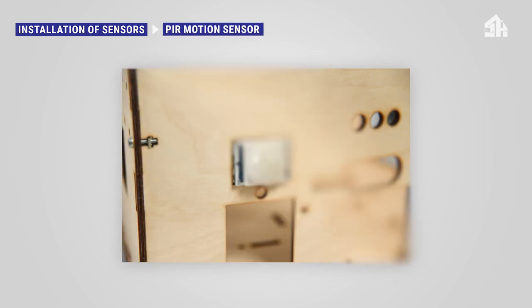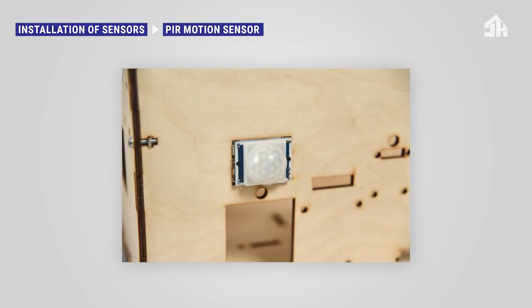To insert the PIR motion sensor in the Smart Home for Seniors house model, you need two bolts and two nuts. Mount the sensor through the top left and bottom right mounting holes. Please note, the red LED will be connected directly to the breadboard as a status indicator.